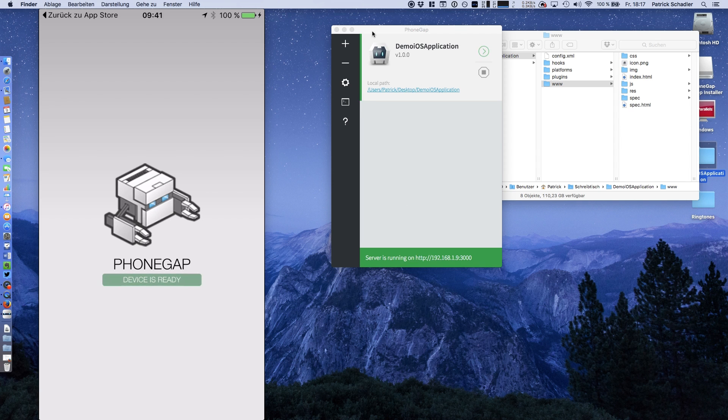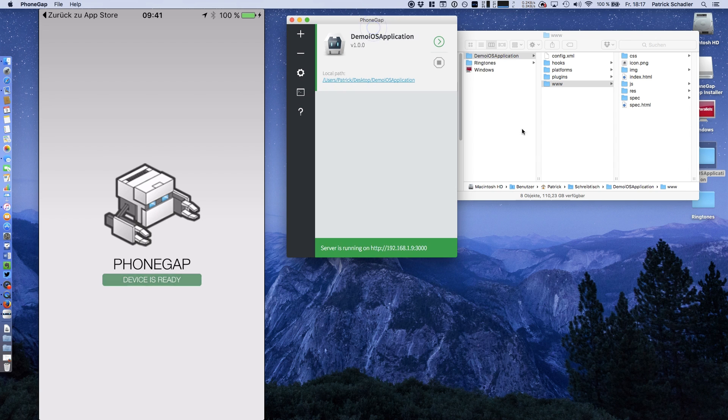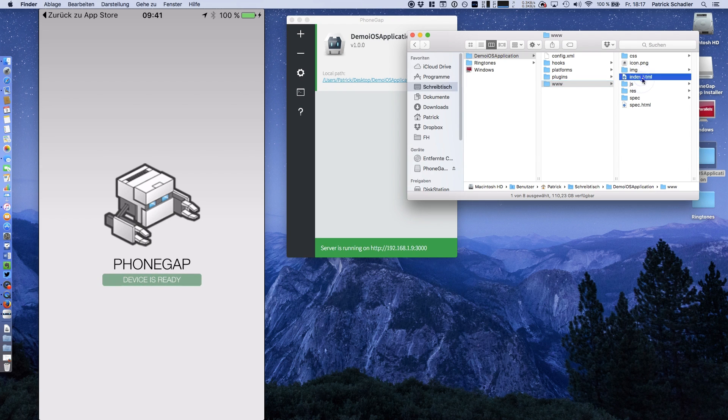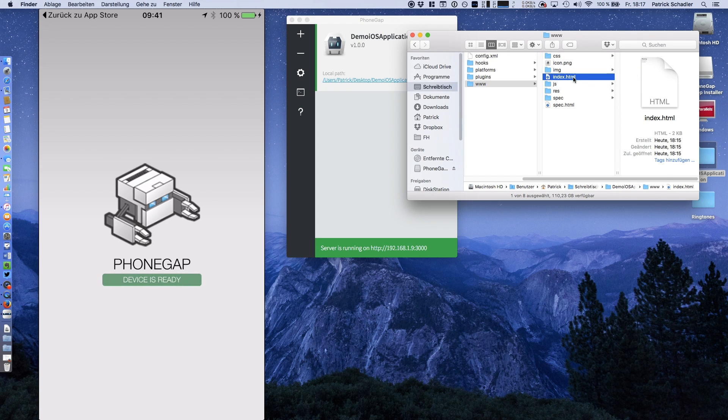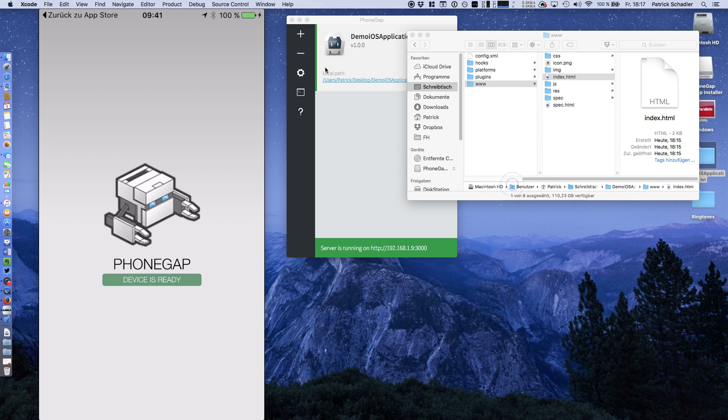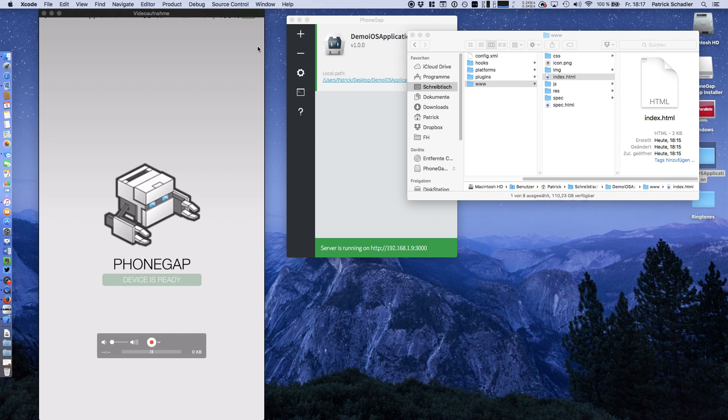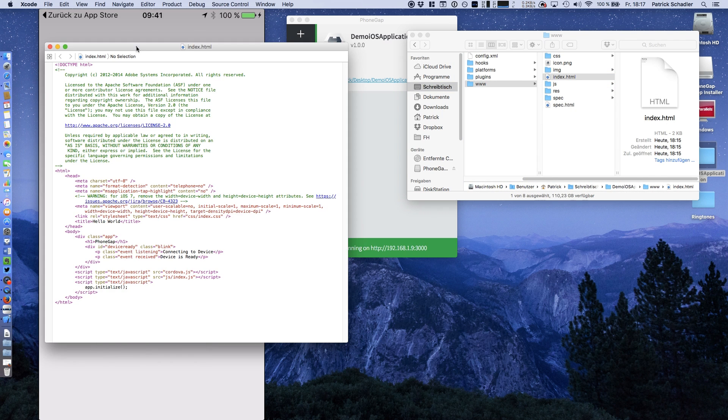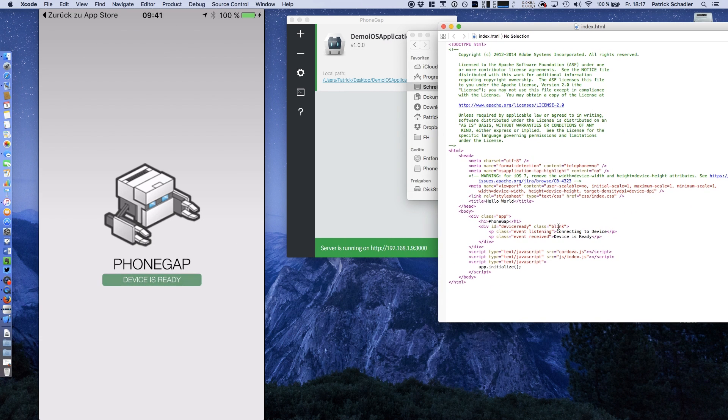As you might know, if you have looked into the PhoneGap parts, if you open the source code, you can edit it however you want. This page, device is ready, which is fine. This is an event received.